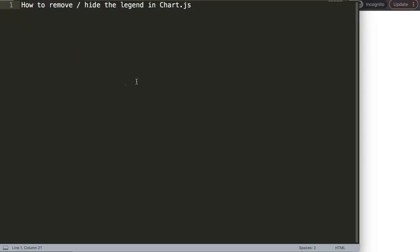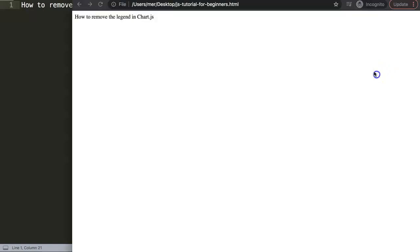In this video we're going to answer one of the viewers' questions which is how to remove or hide the legend in Chart.js. So let's start to explore this question.